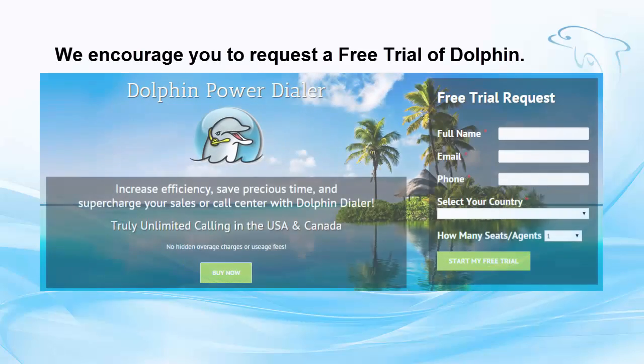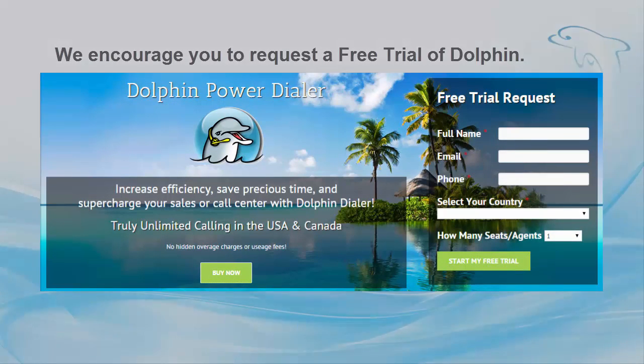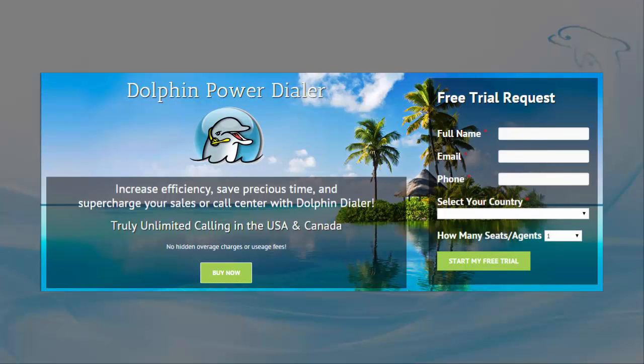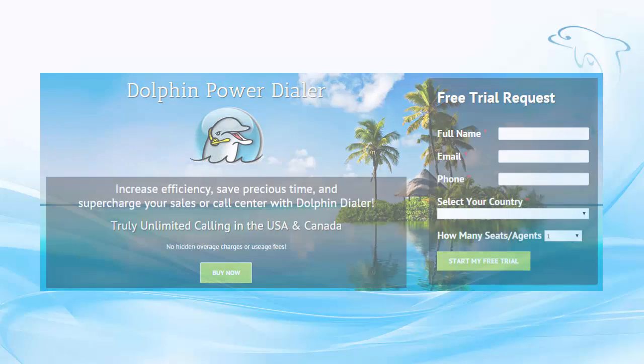We would like to encourage you to request a free trial of Dolphin to see for yourself how it can save you time, keep you organized, and help you make more money. This concludes your grand tour of Dolphin Power Dialer. Thank you for watching.